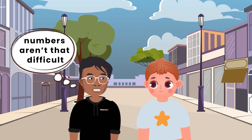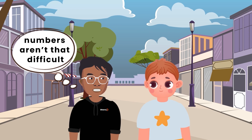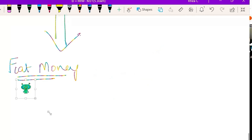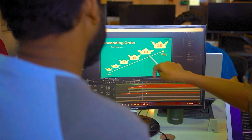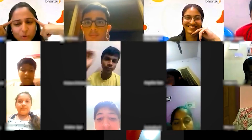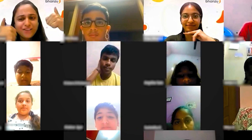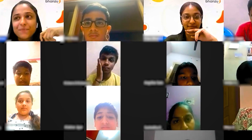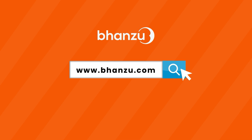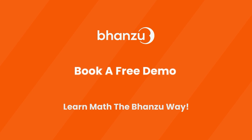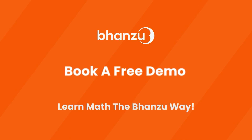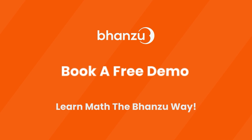See? Numbers aren't that difficult to understand. If you want to learn in-depth math concepts in an interactive, fun story narrative way, do check out our website www.bhanzu.com or click on the link provided in the description below to book a free demo today.